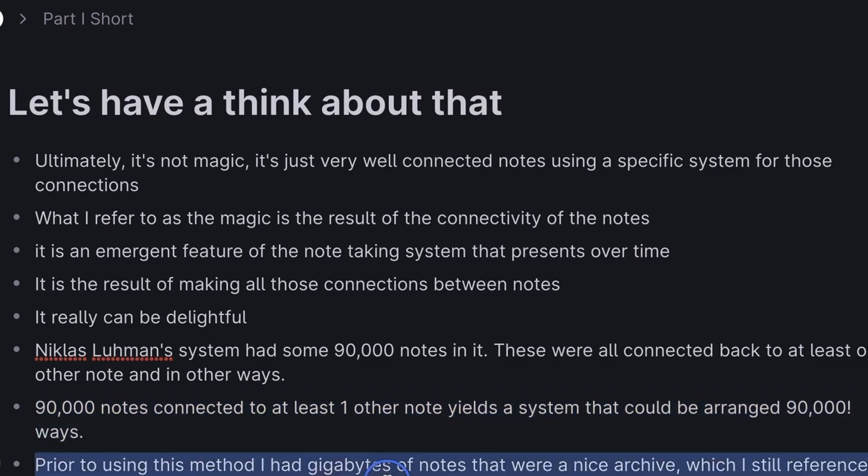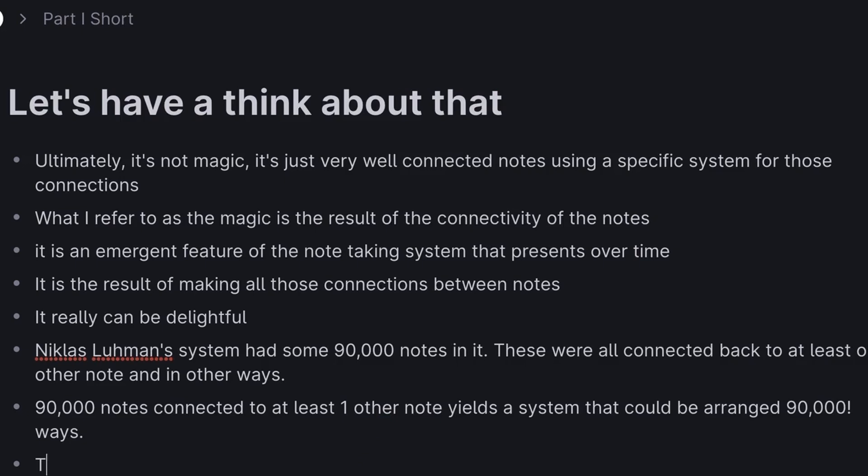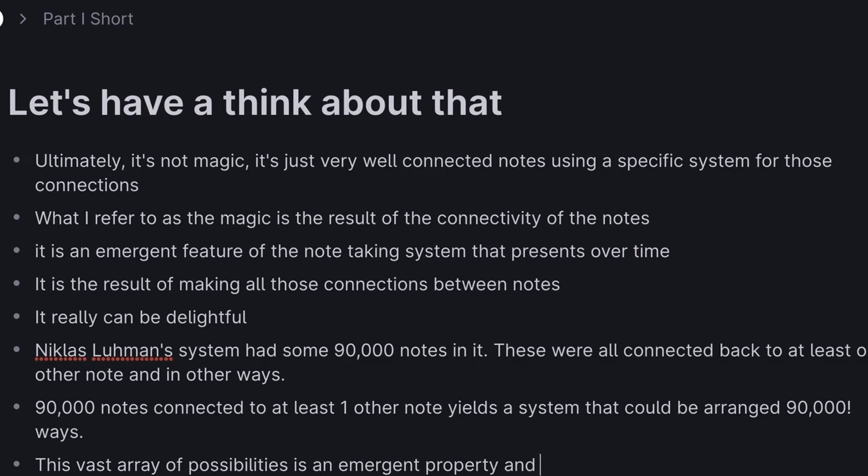Prior to using this method myself, I had gigabytes of notes that were a nice archive, which I still reference frequently, but just not as useful for thinking, for writing, for making videos. The production of a vast array of possibilities is an emergent property of a Zettelkasten.